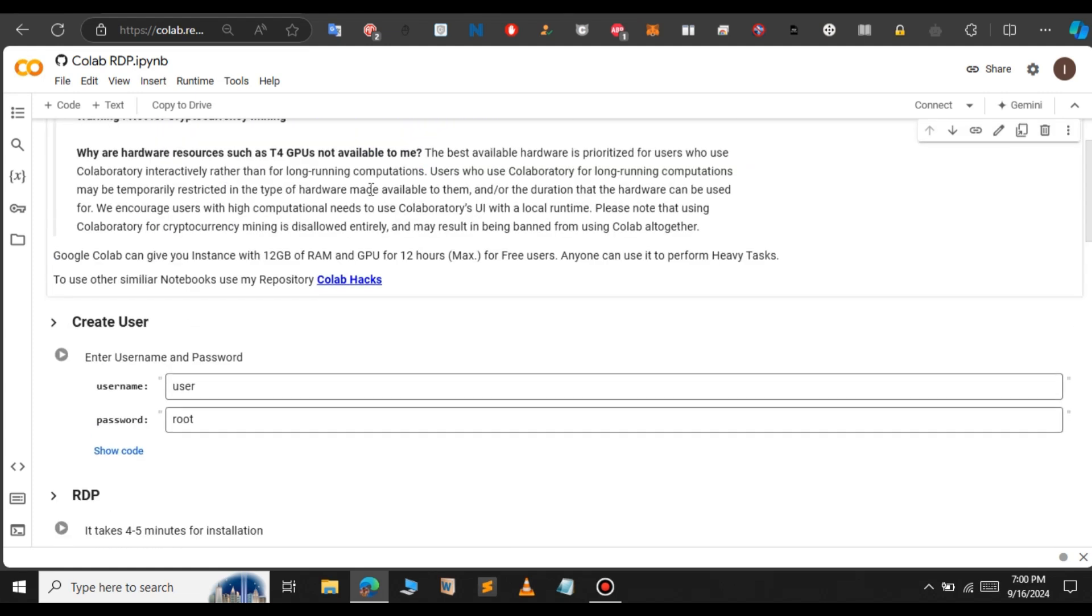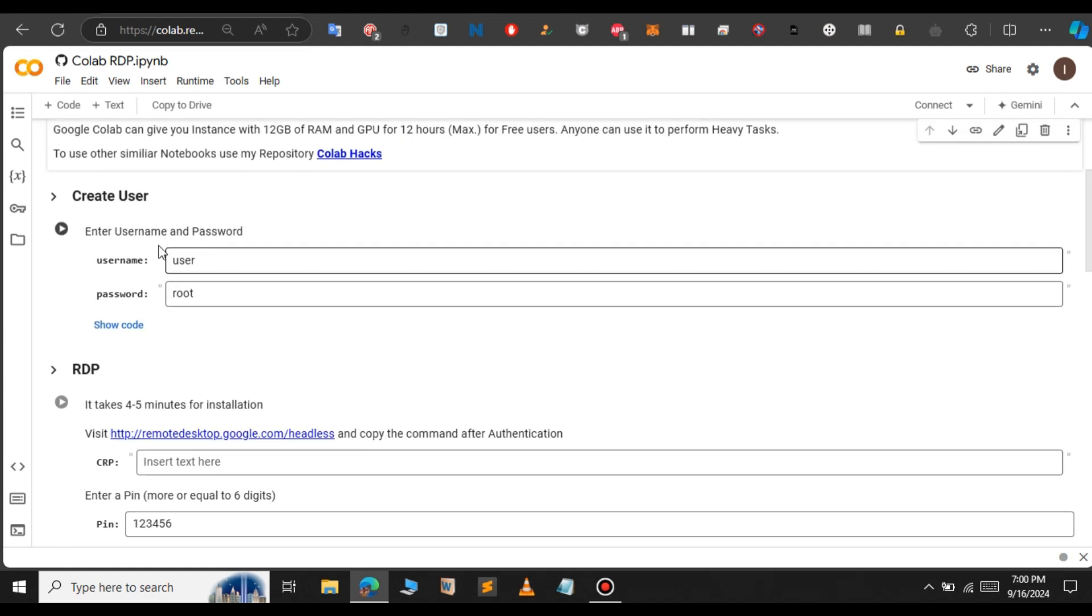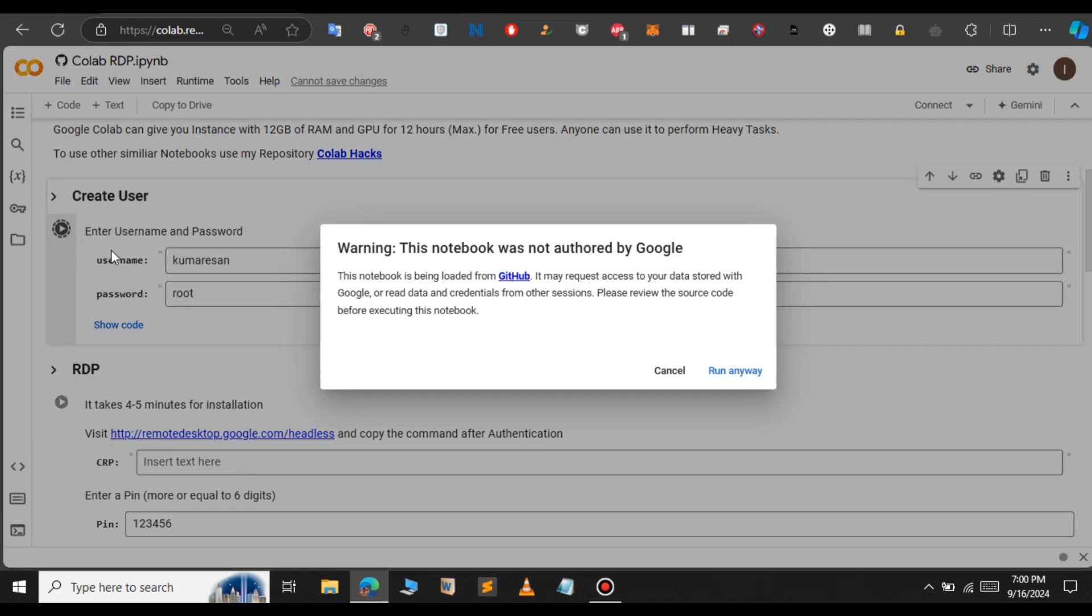First, we need to create the user for the RDP. For that, we're going to enter the username. I'm going to choose this username and leave the password as default, and click on this shell and select run anyway. Now the code has been running.